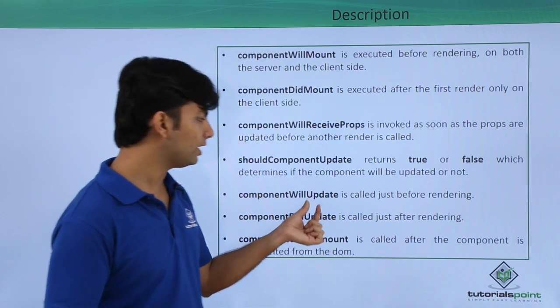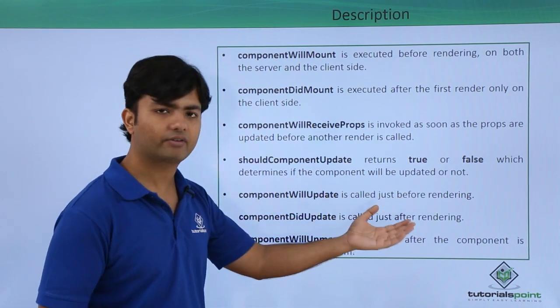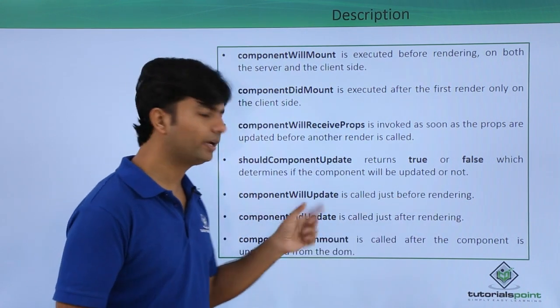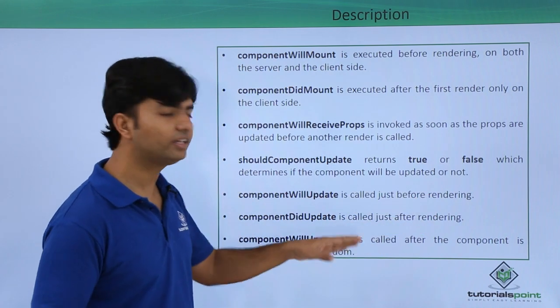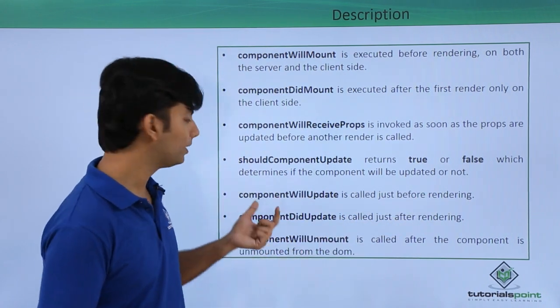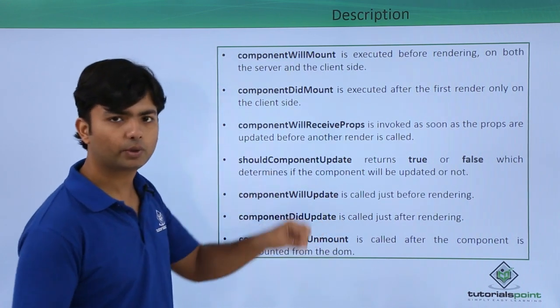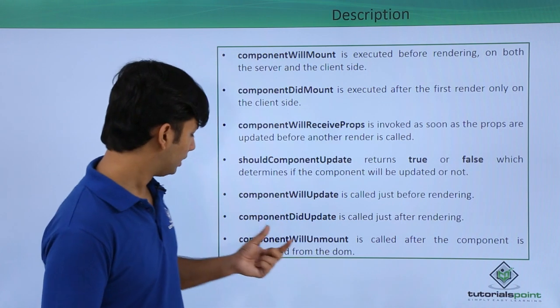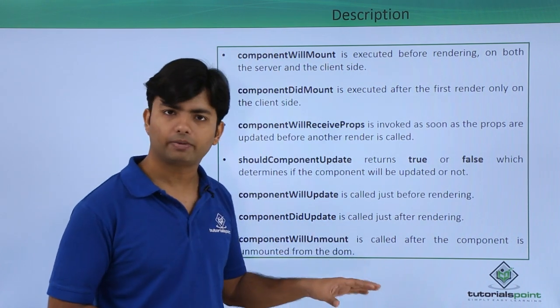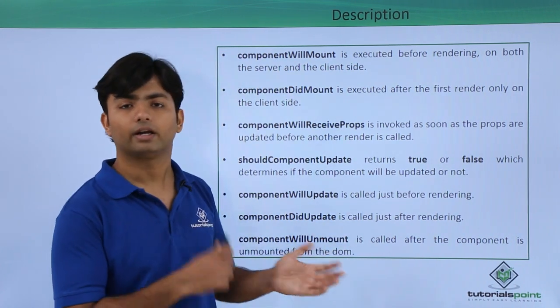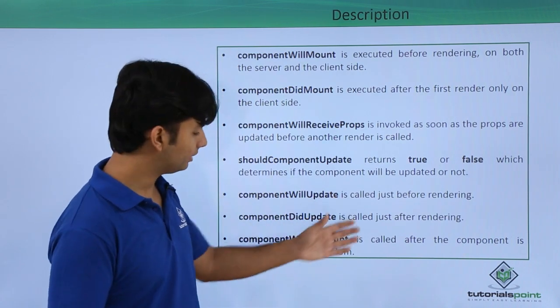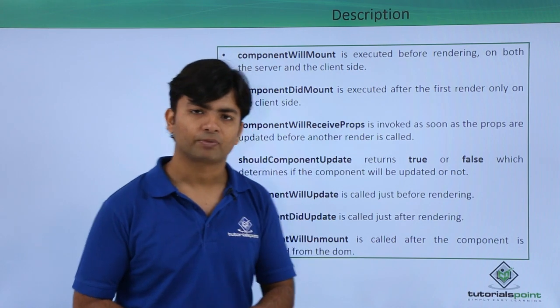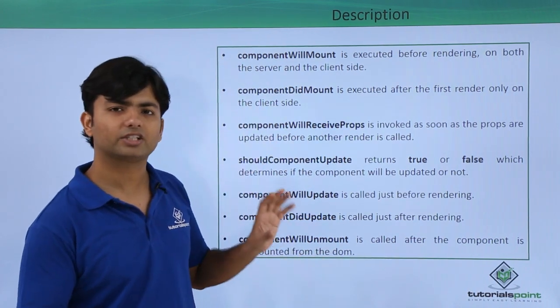componentWillUpdate is called before the rendering - before every rendering it will be called. componentDidUpdate is just after the rendering. You will find these events invoking every time you are making a request, whether you are refreshing the same component again and again. componentWillUnmount will be when you are unmounting, meaning when you are switching to some other component one will be unmounted and that will be the willUnmount event.